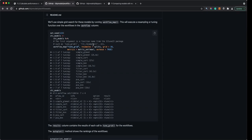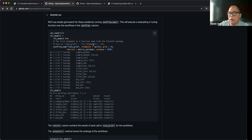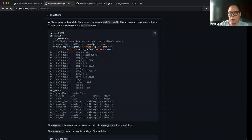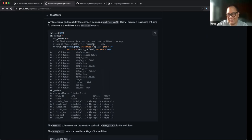I also know that the workflow itself will take a tuning grid. I don't know what the relationship is between a single workflow and a workflow set, but I guess you could in theory put a workflow in a workflow set.